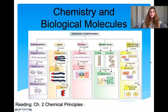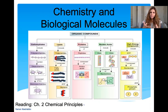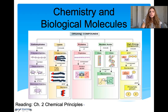Hi everyone. In this lecture, we're going to talk about chemistry and biological molecules, and I'm going to focus on biological molecules. The main organic compounds that make up all cells — whether you're a human cell, a plant cell, or a bacterial cell — are carbohydrates (which are sugars), lipids (which are fats), proteins, and nucleic acids. We're also going to talk about the energy molecule of the cell, which is ATP.